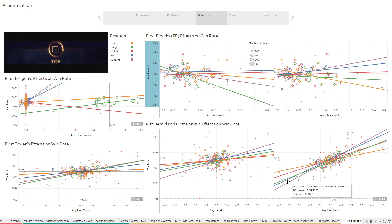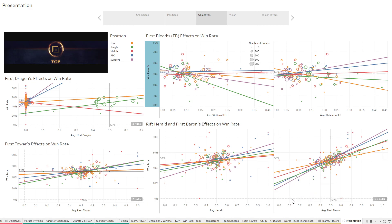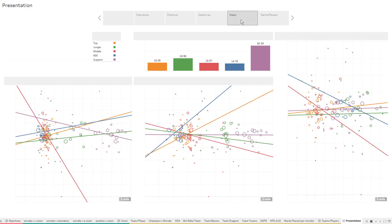And then when first tower, when the team that gets the first tower, they're more likely to win. And definitely with Baron, look at these p-values. There's so many of them, they're so low. When you get the first Baron, you are far more likely to win. That is definitely the case across the entire game and definitely visible in the pros.